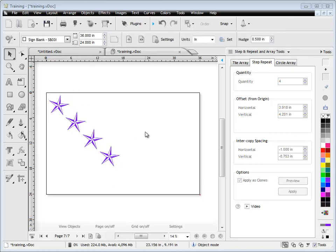So that's how you take an object and step and repeat it using these tools. You can experiment with the horizontal and vertical offsets to get different effects. And that's the end of this lesson.